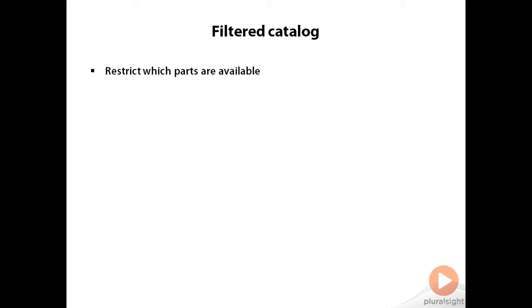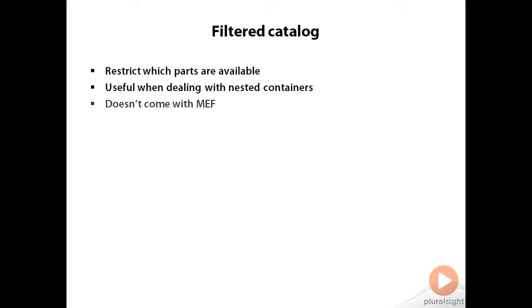A filtered catalog is one that allows us to restrict which parts are available to the catalog. It's most useful when working with nested containers when we want to only load certain parts. We didn't cover it in the previous modules because it doesn't come with MEF.